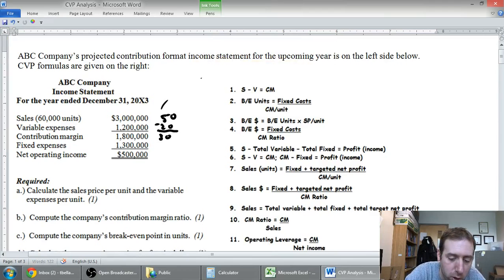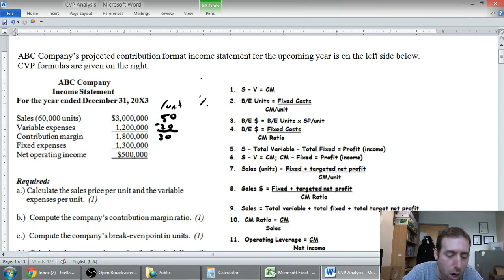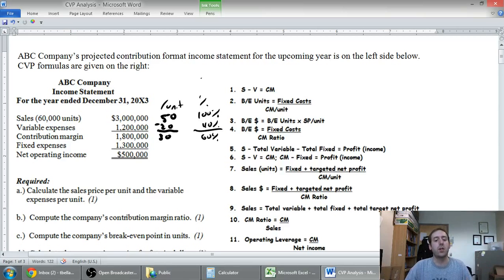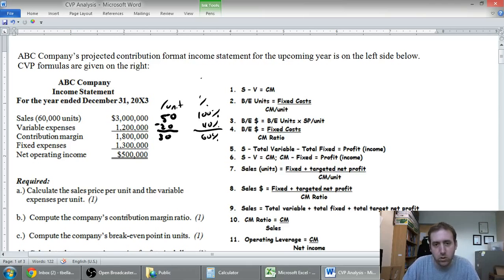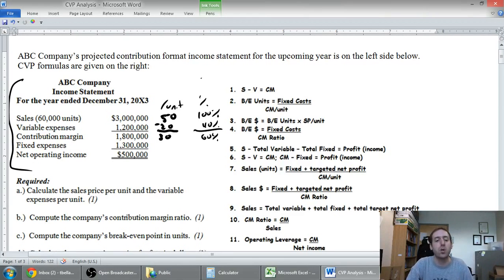I also like to work out percentages. Sales we set as 100%. Variable expenses divided by sales — $1.2 million divided by $3 million — means variable expenses represent 40% and contribution margin is 60%. That 60% is actually our contribution margin ratio. If they give us unit amounts but not totals, I figure out the totals. Having all of this information means I can pretty much do anything in a CVP problem.